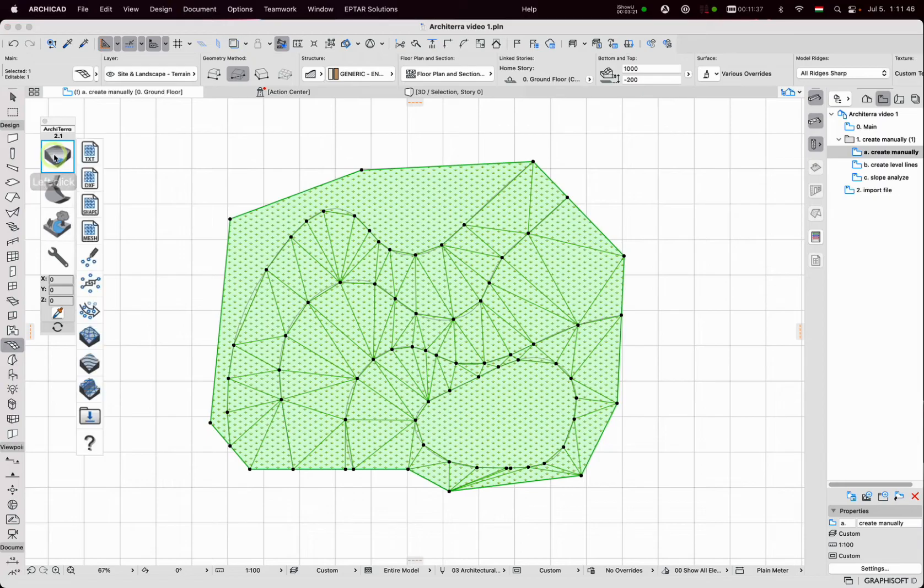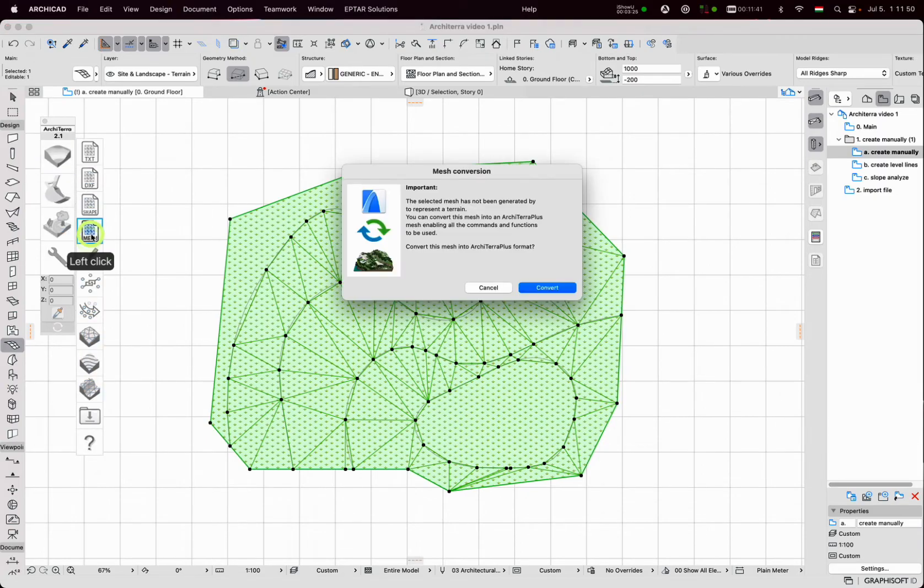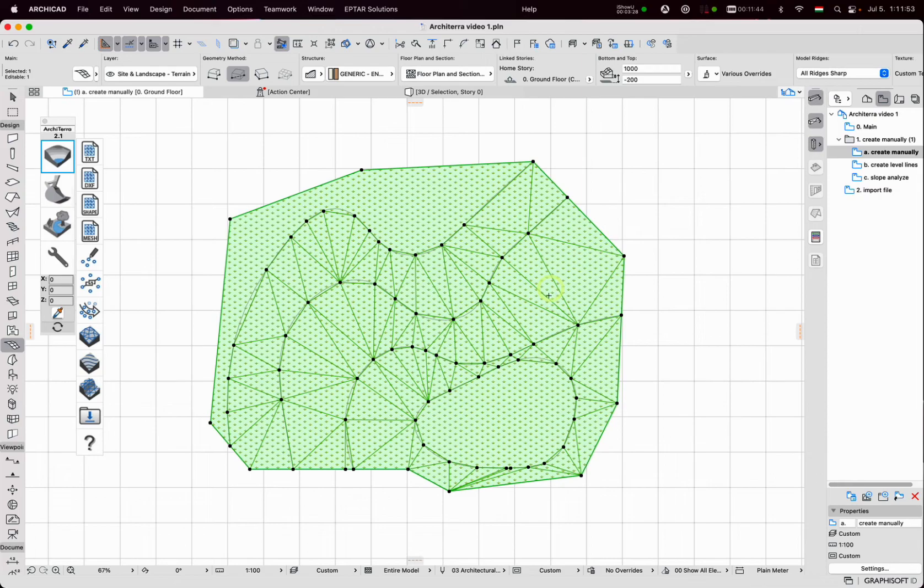A window appears with some information. I click on convert. This mesh is now ready for ARCHITERA work.